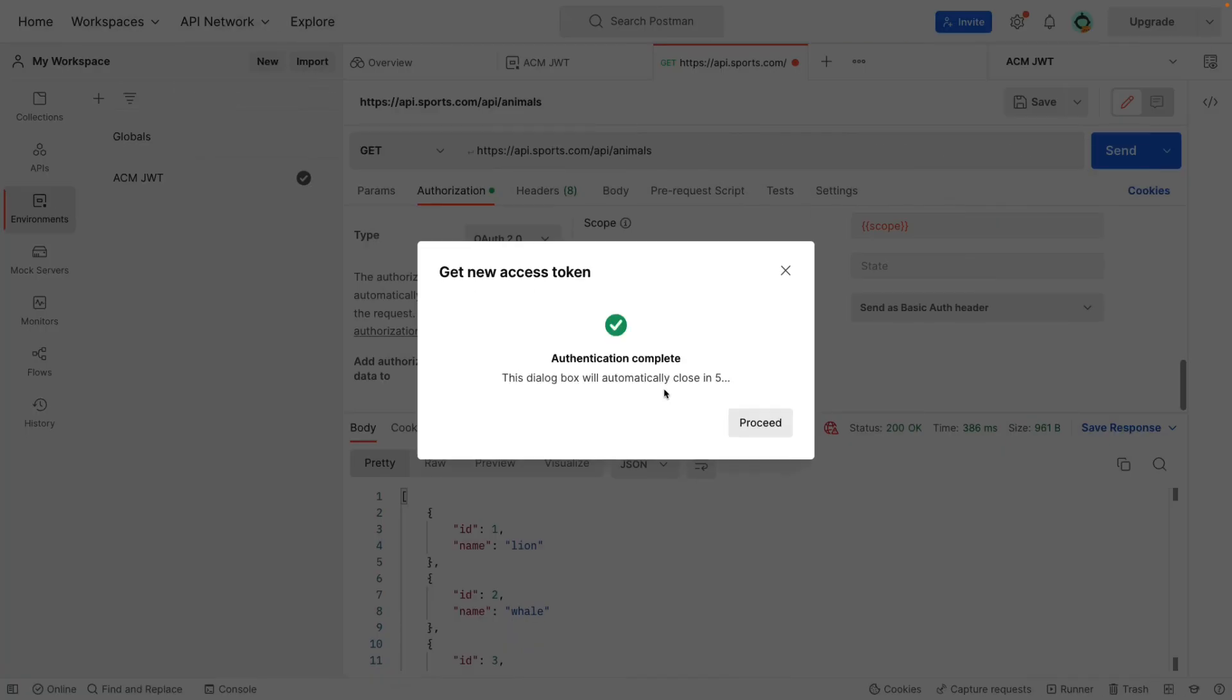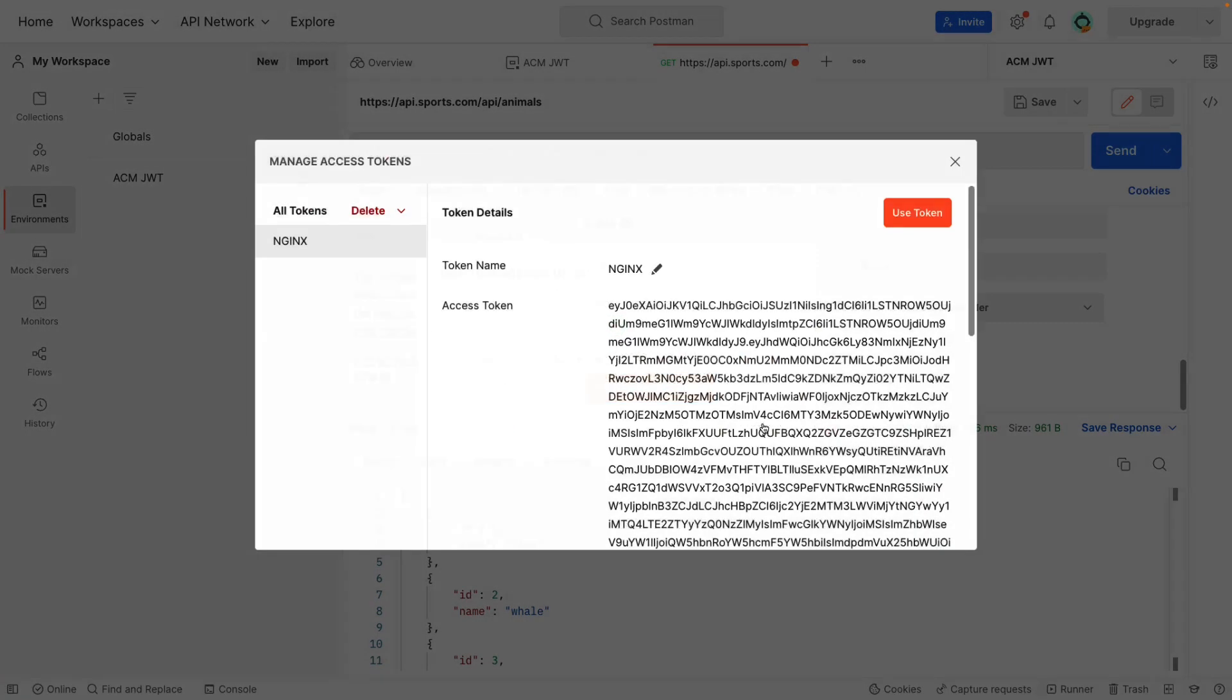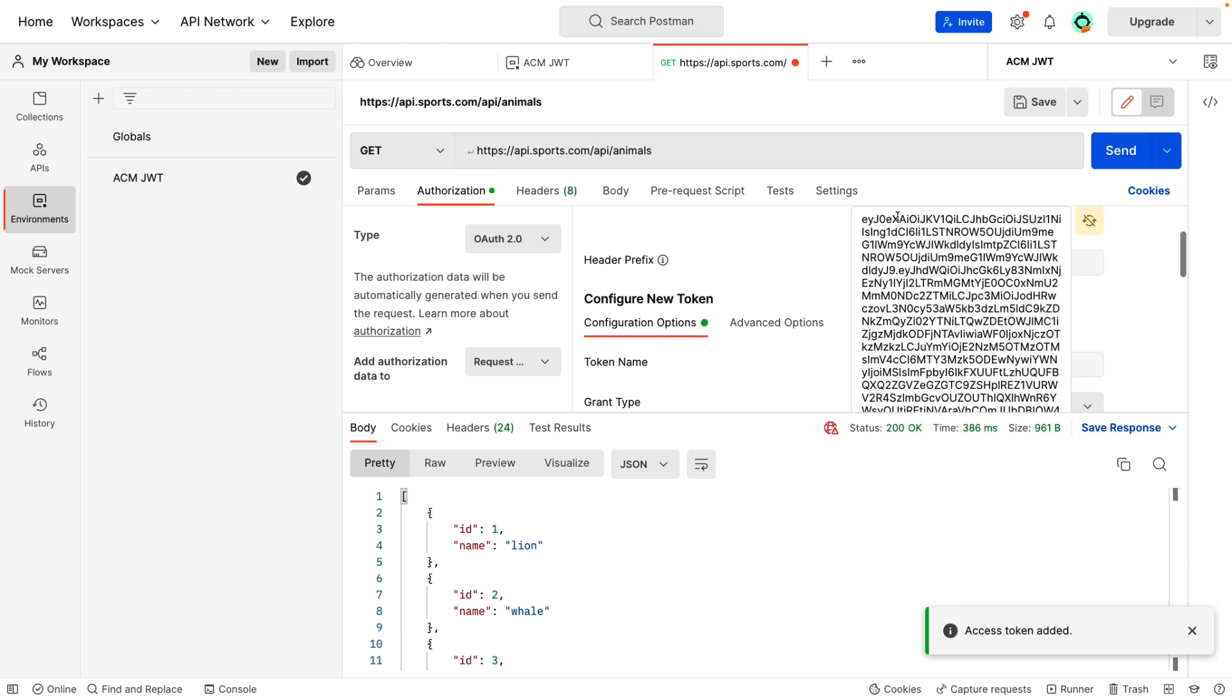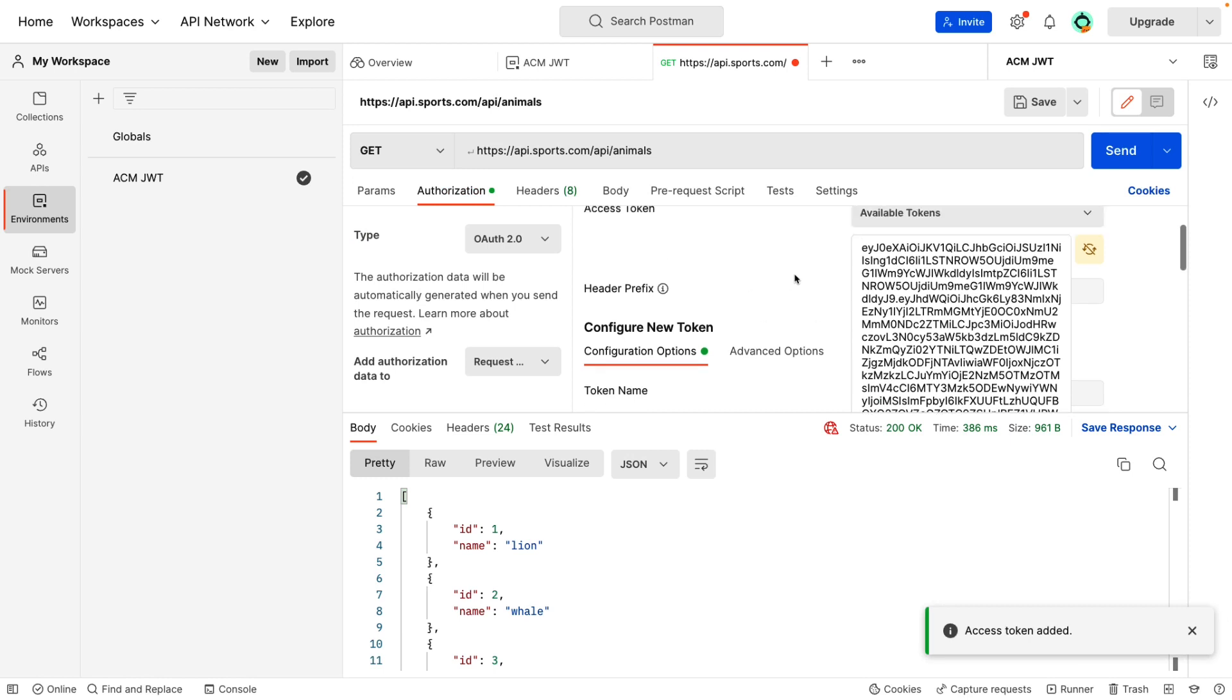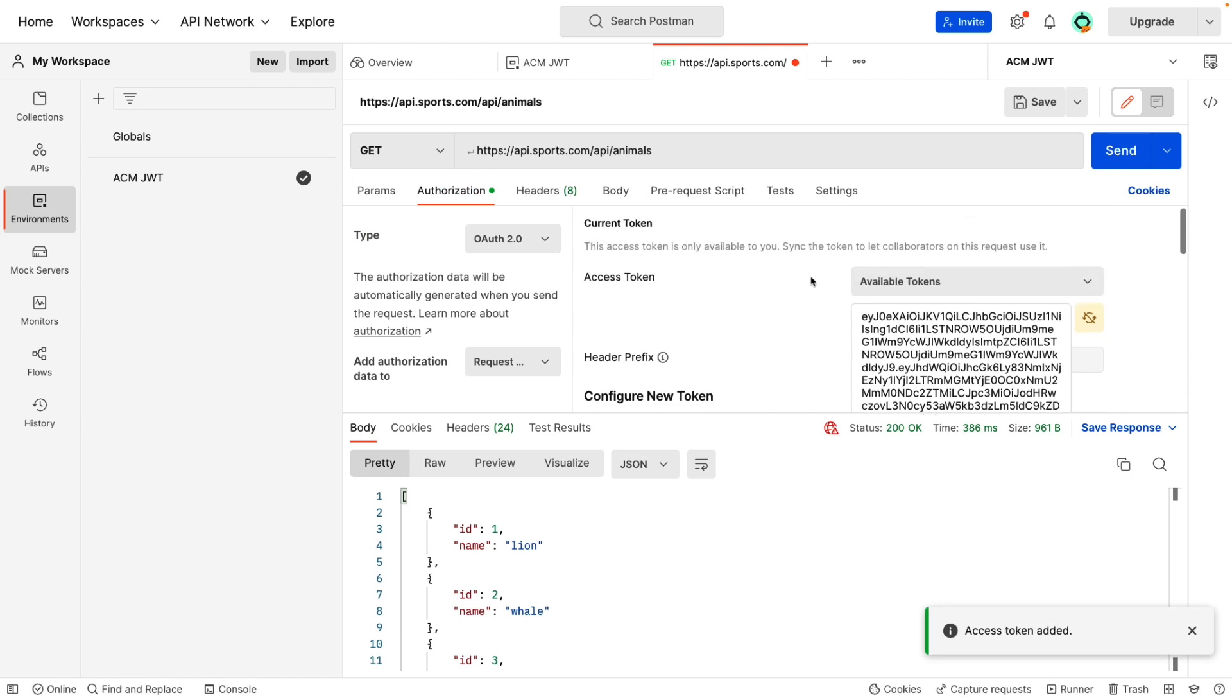Once that is authenticated and authorization is successful, there you go. It will generate a new token and you can use that token for our authentication purpose.